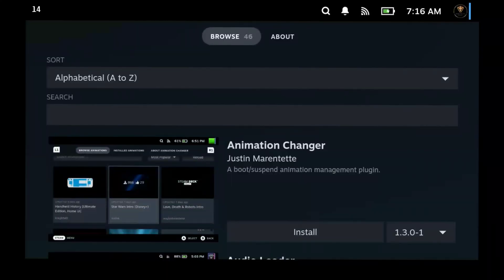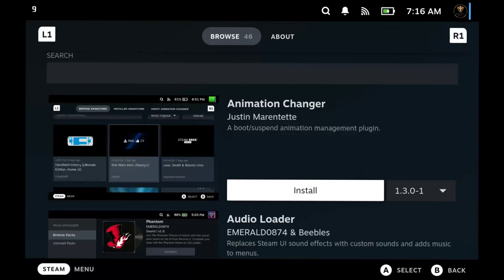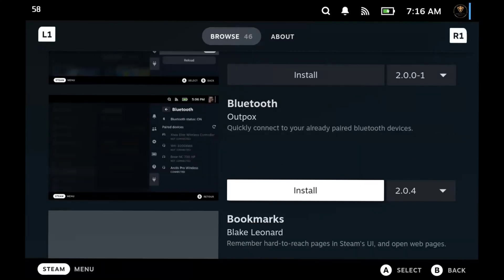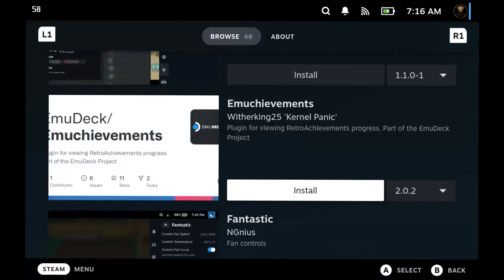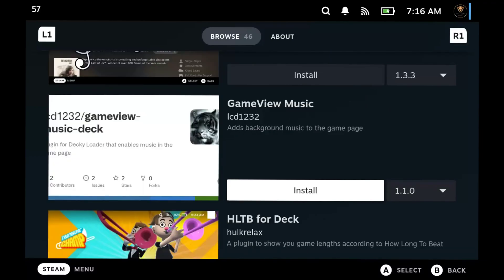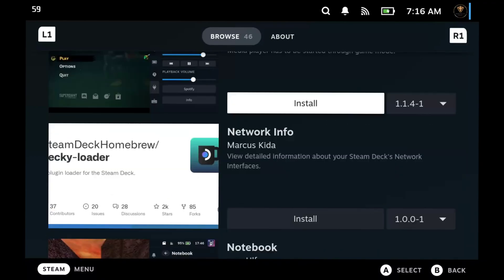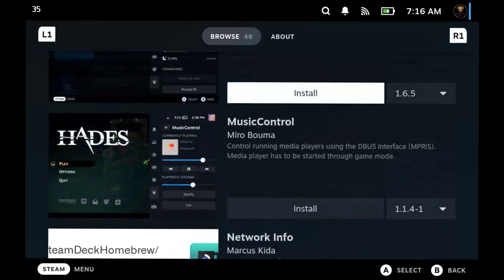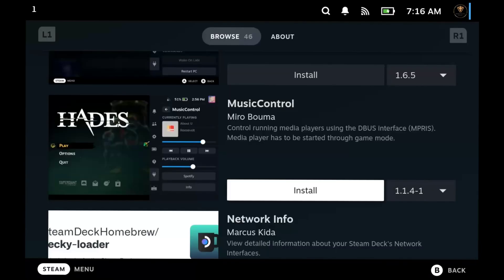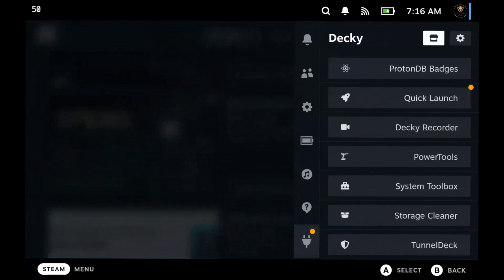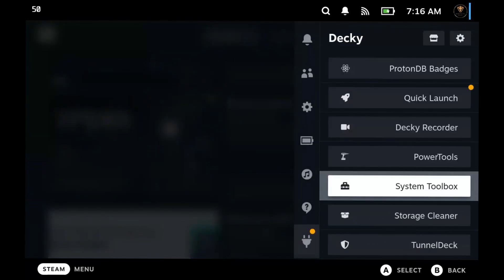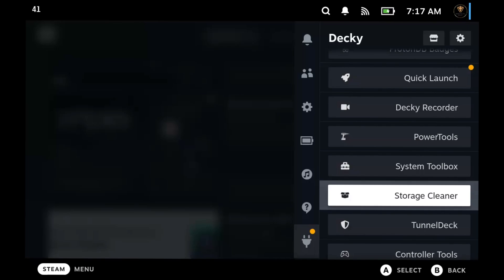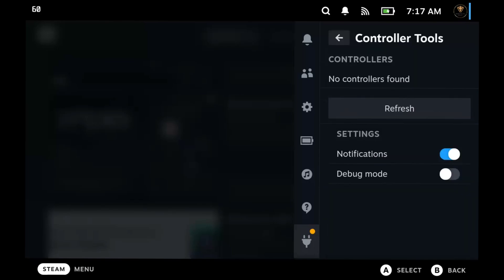Once you're there you can search it or you can just browse, which I'm going to do. What you're looking for is Music Control, so just go down to the M's and there you go. Go ahead, hit the install button. Cool thing about Deckie Loader, once you install new plugins it automatically opens Deckie Loader.